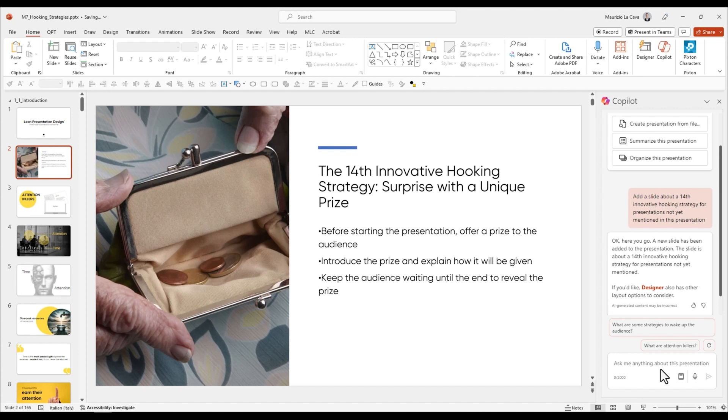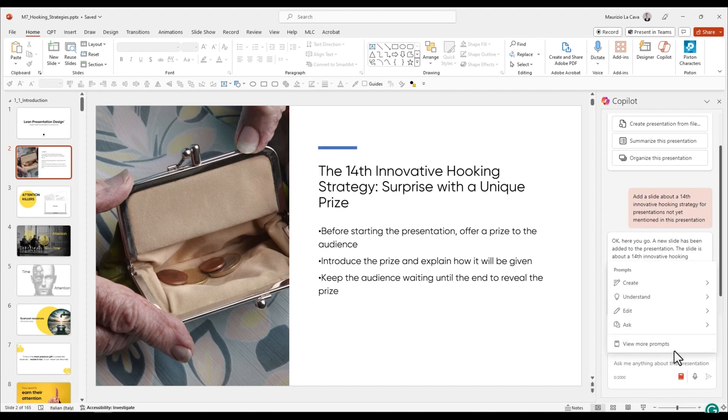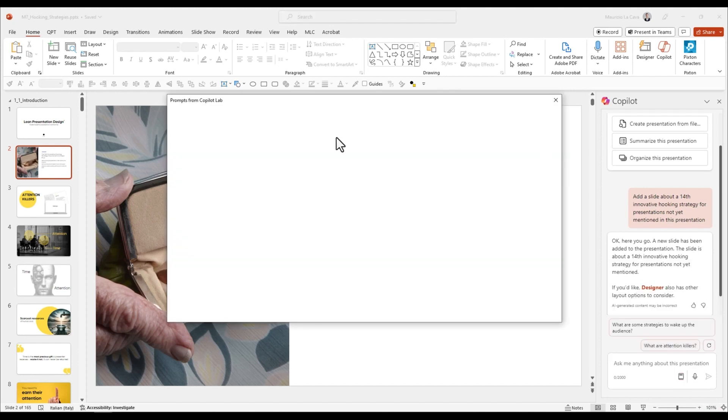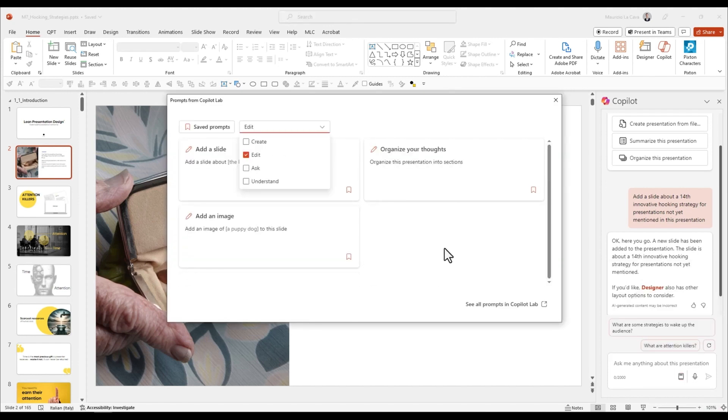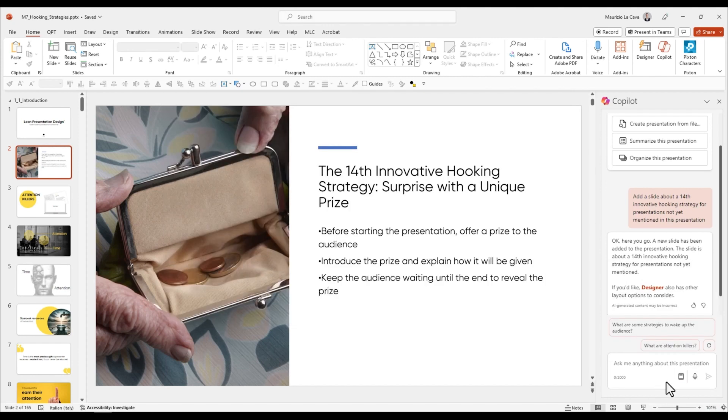I don't like the image. So we always go to the edit menu and say add an image. Add an image of a corporate reward to this slide.